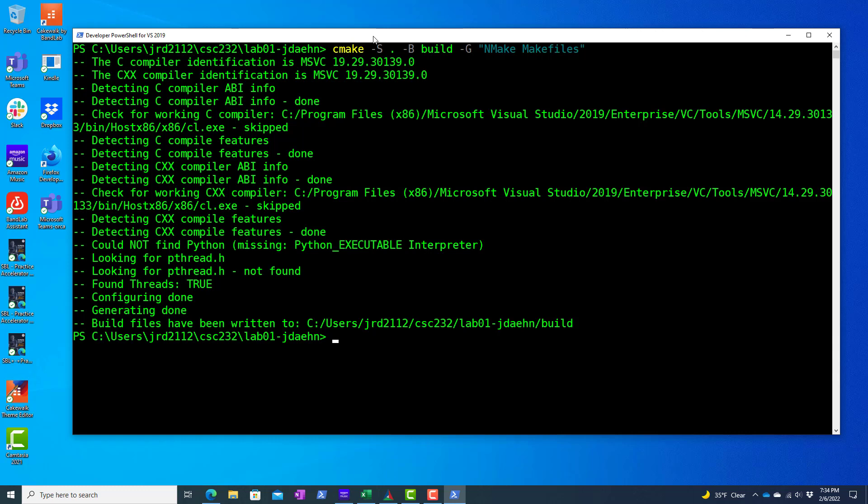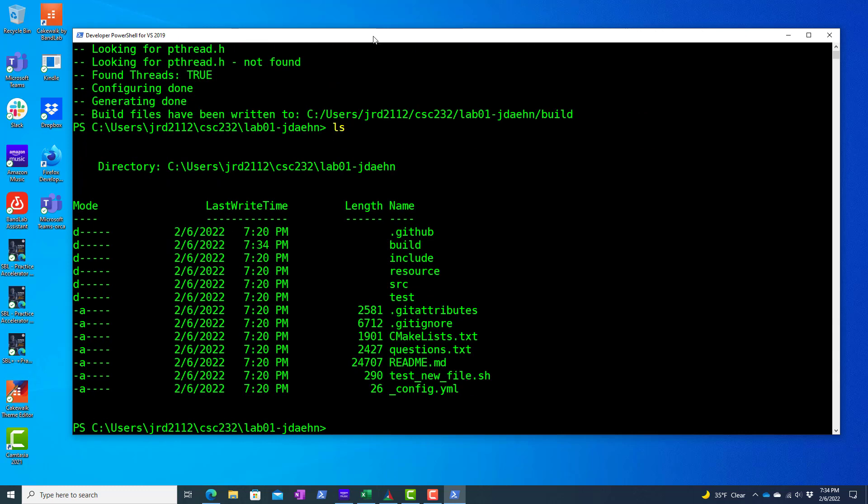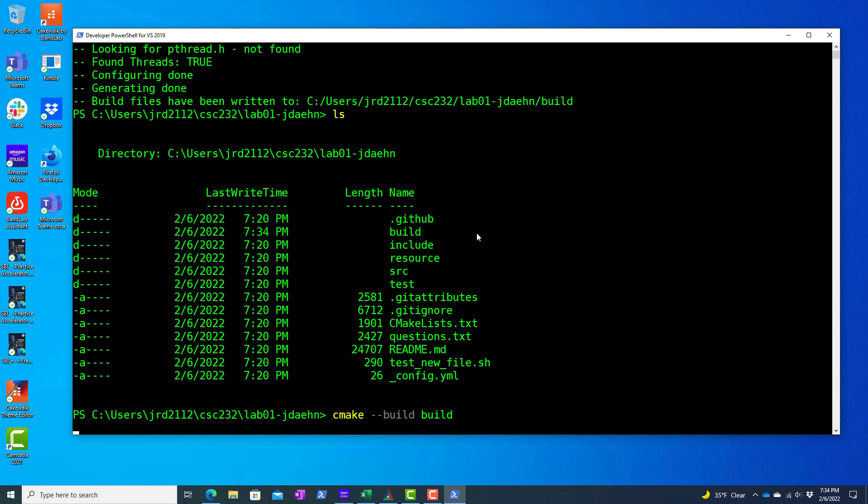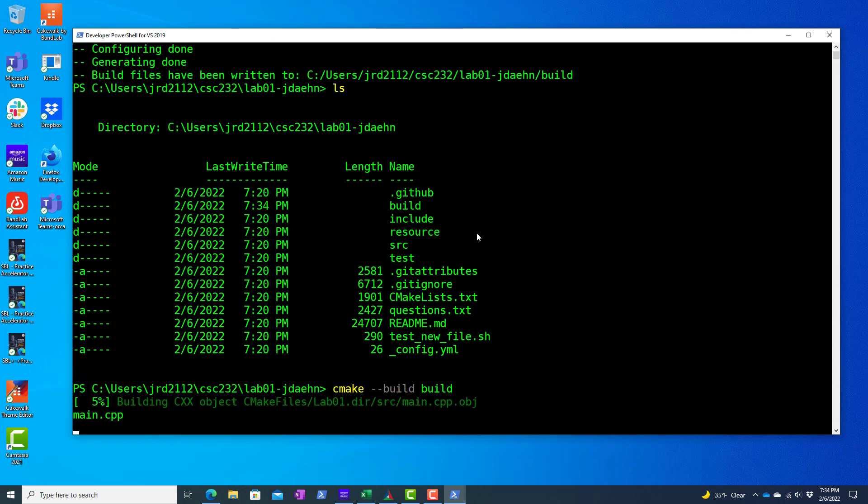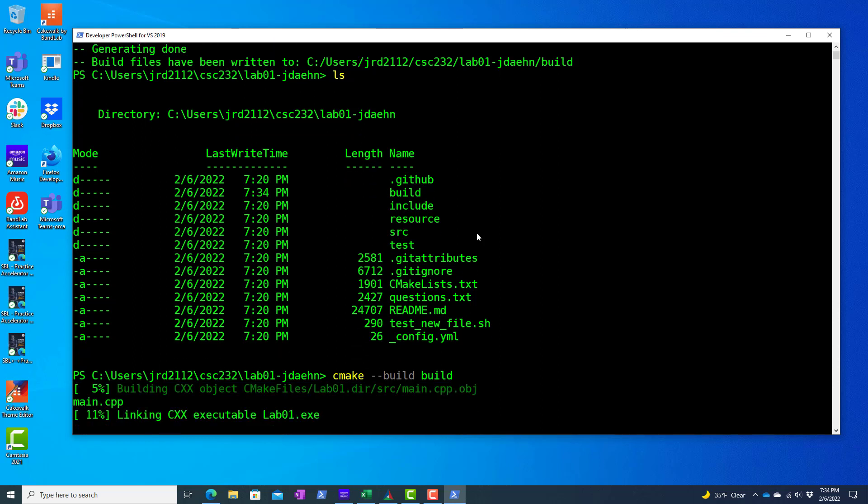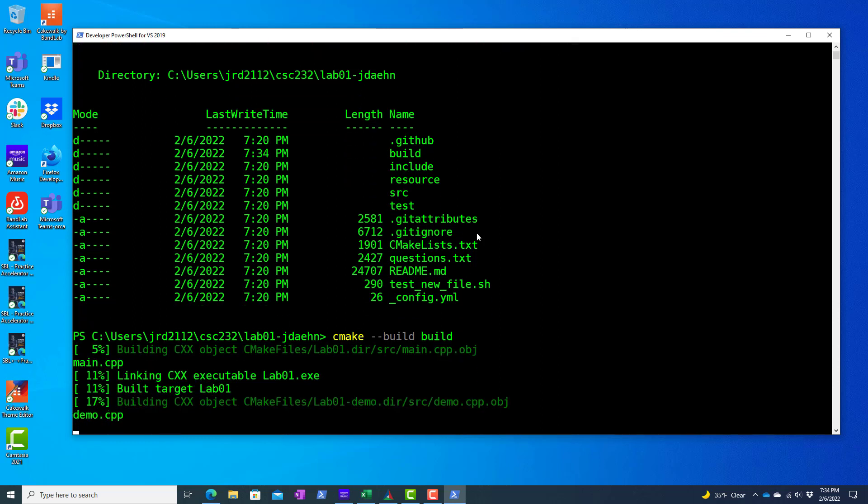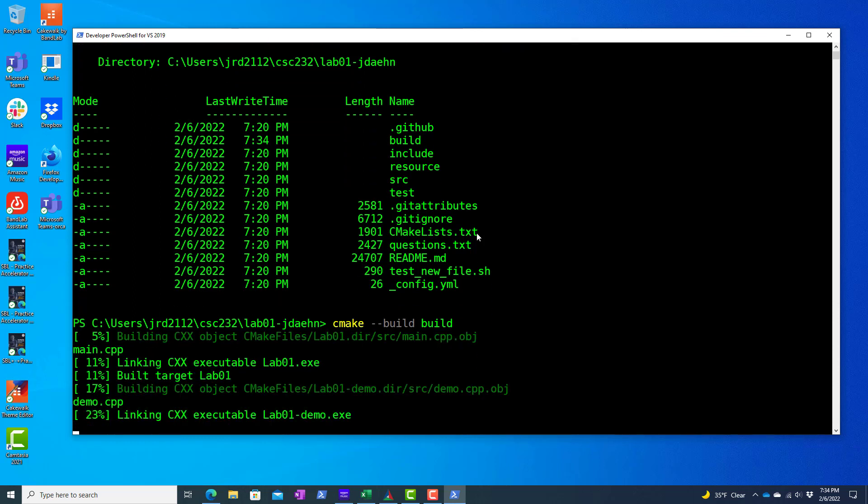So now if I look here, we'll notice that it has in fact created a build directory. Still from the root of my repository, I'm going to run cmake --build and I'm going to tell it where the build directory is. And so what I'm doing here is I'm using cmake to build my targets at this point.